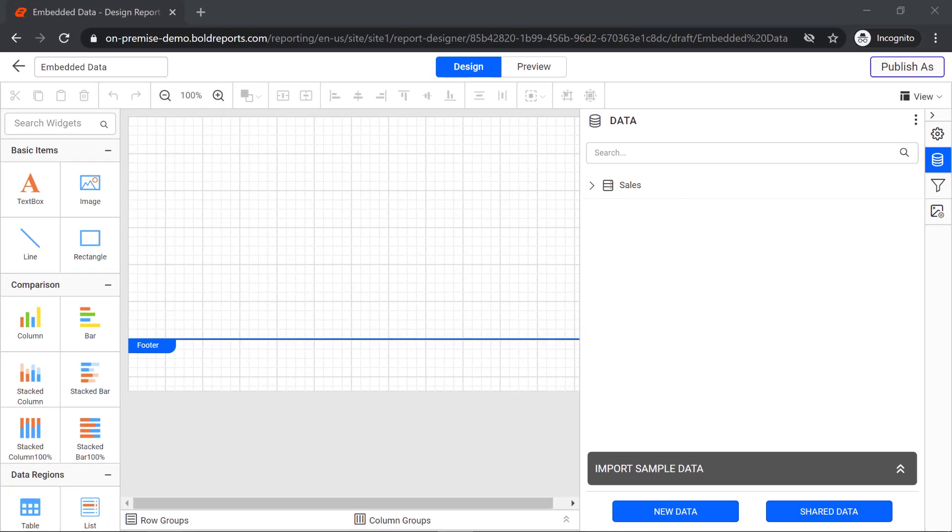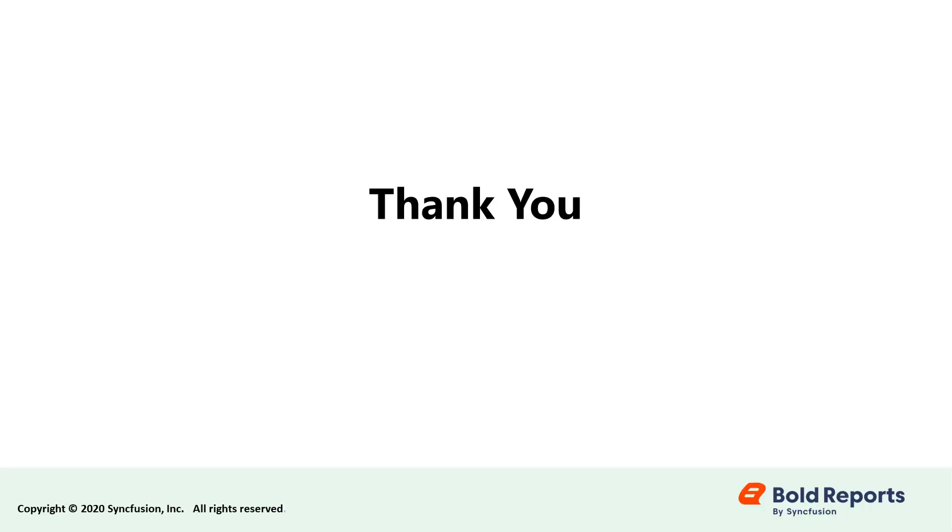In this video, we learned how to connect your data to an RDL report with Bold Reports. Stay tuned to this channel for our upcoming videos on Bold Reports. Don't forget to click the like button and subscribe to our channel. Thanks for watching and we'll see you next time.